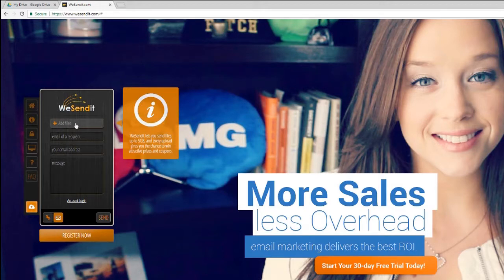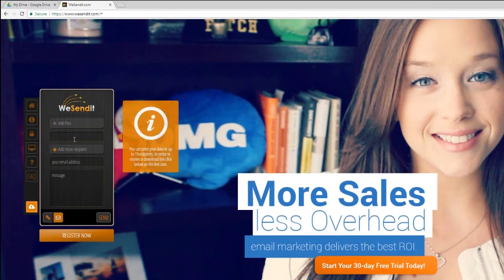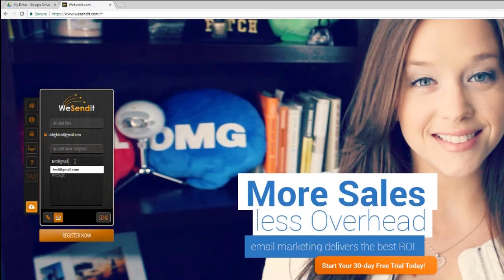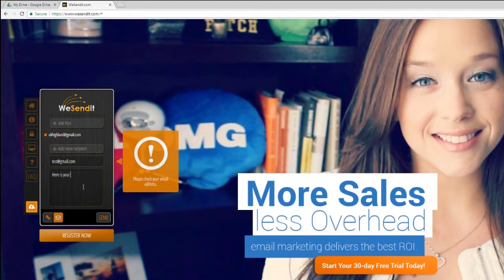WeSendIt allows you to send a whopping 5 gigabytes of data for free. Let me show you how it works. First of all, you want to fill out your details. So we're going to be sending it to ukHighland@gmail.com, and then we're going to put in our email, which is test@gmail.com. And then we're going to put in our message: 'here is your pics from the other day.'